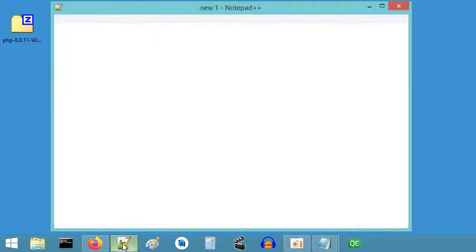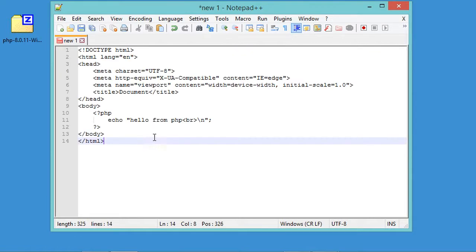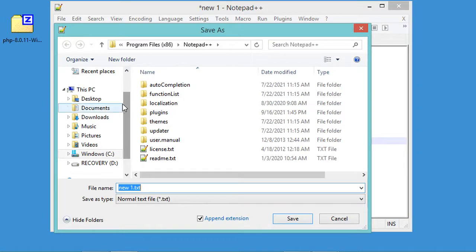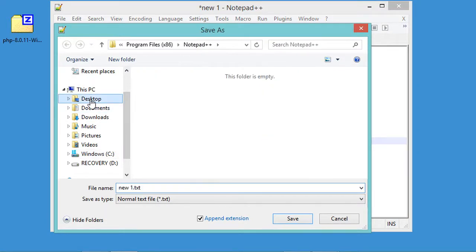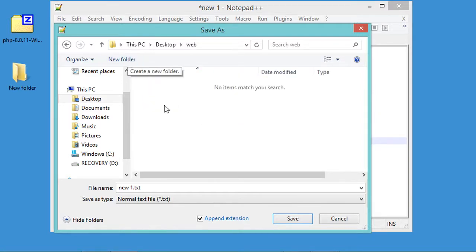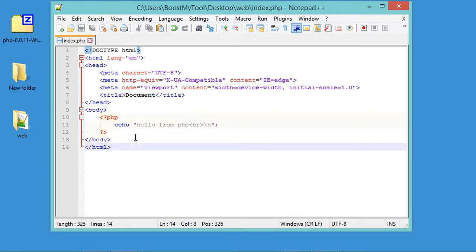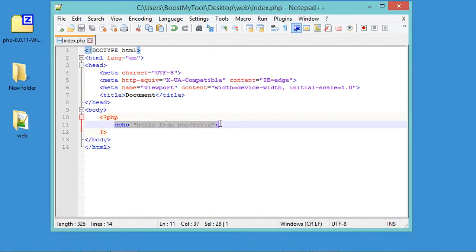Let's close the command prompt and create a new PHP file using Notepad++. I'll write a simple PHP script. Now let's save this file — I'll create a folder on the desktop called 'web' and save the file as index.php. This file prints a text string to the user.